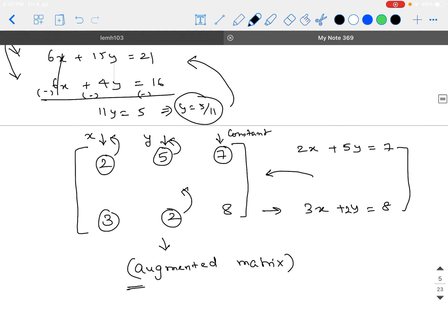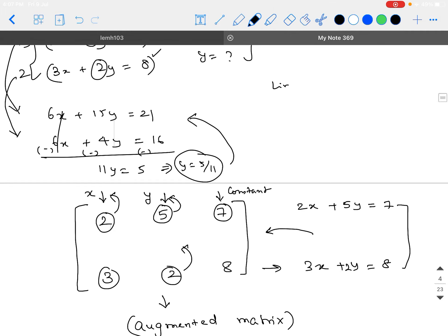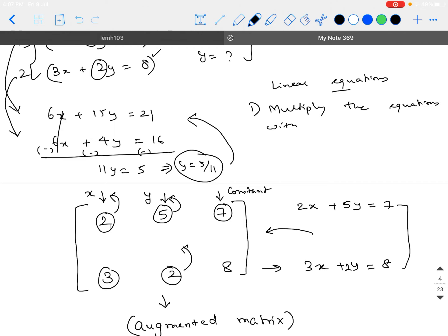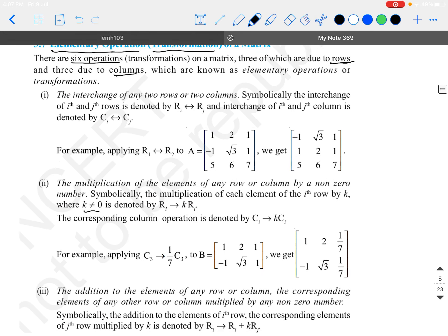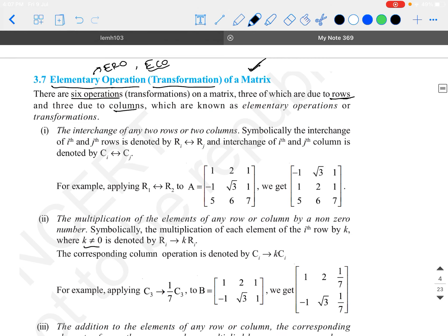When a system of linear equations is given, what are you allowed to do? You can multiply the equations with a non-zero number, and then you can add or subtract the equations. By doing this, you eliminate one of the variables and get the answer for the other. The same idea is borrowed into matrix, so that you can make certain changes to the augmented matrix using these transformations, which are basically called elementary operations.